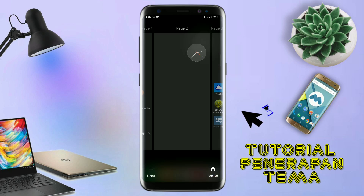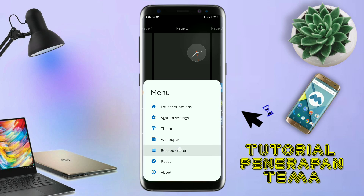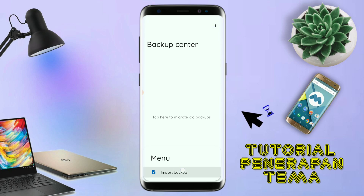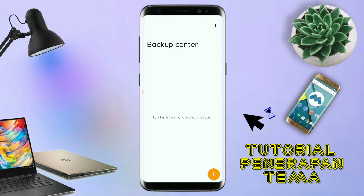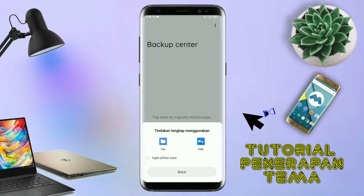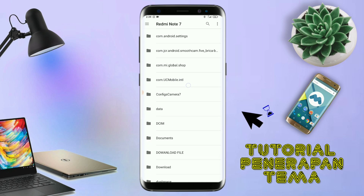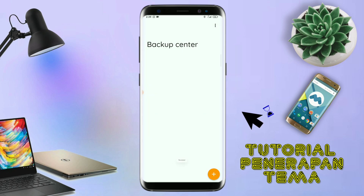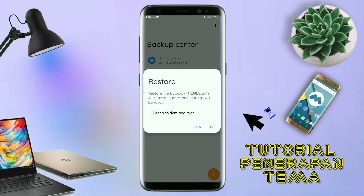Kalau sudah, kalian tinggal pinch lagi layarnya, dan kalian kembali tap di bagian menu ini. Dan kalian tap di bagian Backup Center. Kalau udah masuk ke menu Backup Center, disini kalian tinggal tap menu titik tiga yang ada di pojok kanan atas. Dan kalian tap lagi Info Backup. Nanti akan diarahkan ke manager file. Di bagian ini kalian tinggal tap salah satunya, lalu cari file temanya yang sudah kalian ekstrak tadi. Disini sudah ada file temanya, kalian tinggal tap file temanya. Dan kalau udah masuk ke Backup Center, file temanya kalian tinggal tap lagi. Disini ada keterangan Restore, kalian tinggal tap aja OK. Maka penerapan temanya sudah selesai.